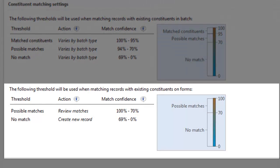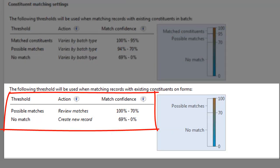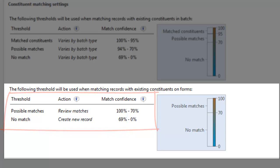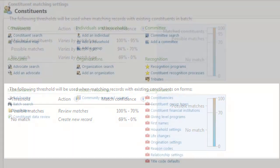Constituent batches and manually added constituents have their own threshold settings. The percentage ranges are different because they don't include automatic updates. Otherwise, they work exactly the same. The program adds the record to the database or prompts the user to compare the records and make a decision.